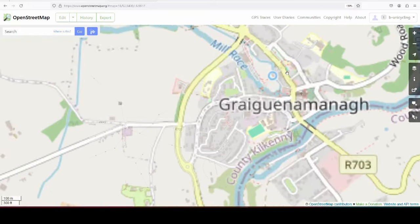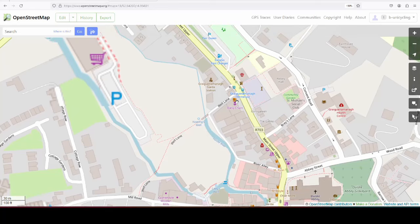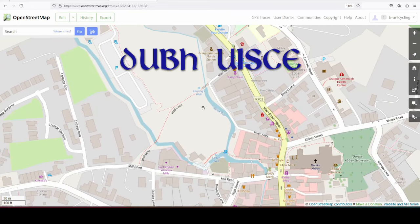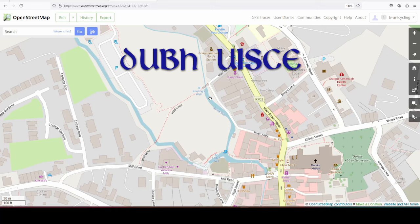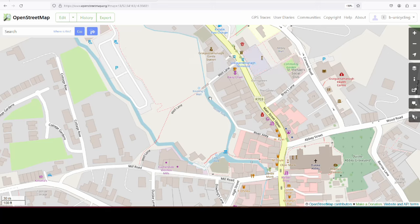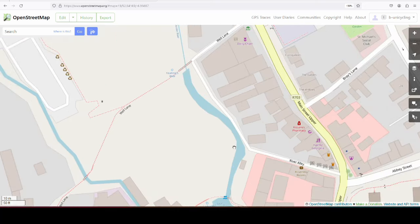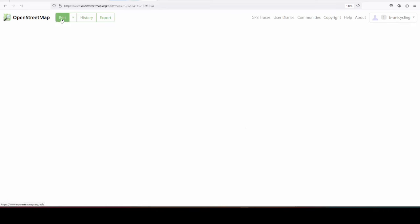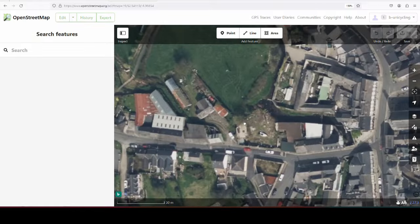And the river in Grigna Manor is the Dusk River, which is Doofeschgo, the Black Water, which is a way more common name for rivers in Ireland, Black Water. But in Grigna Manor they kept the Irish version of it. And it is this one here.